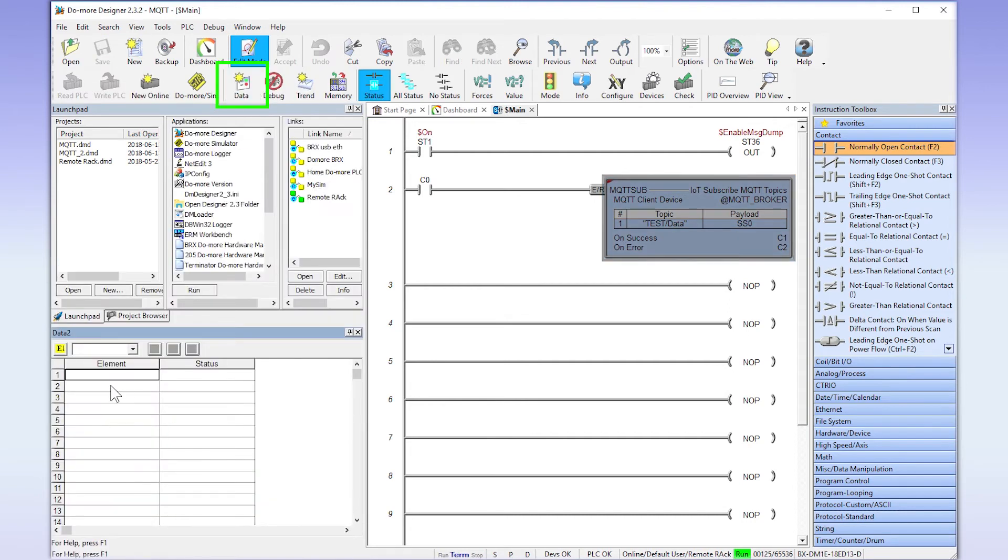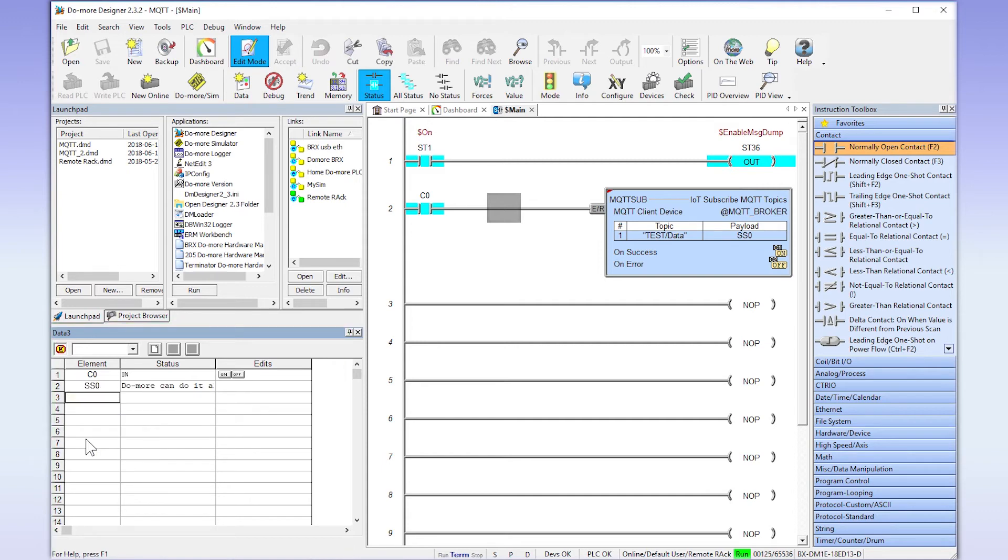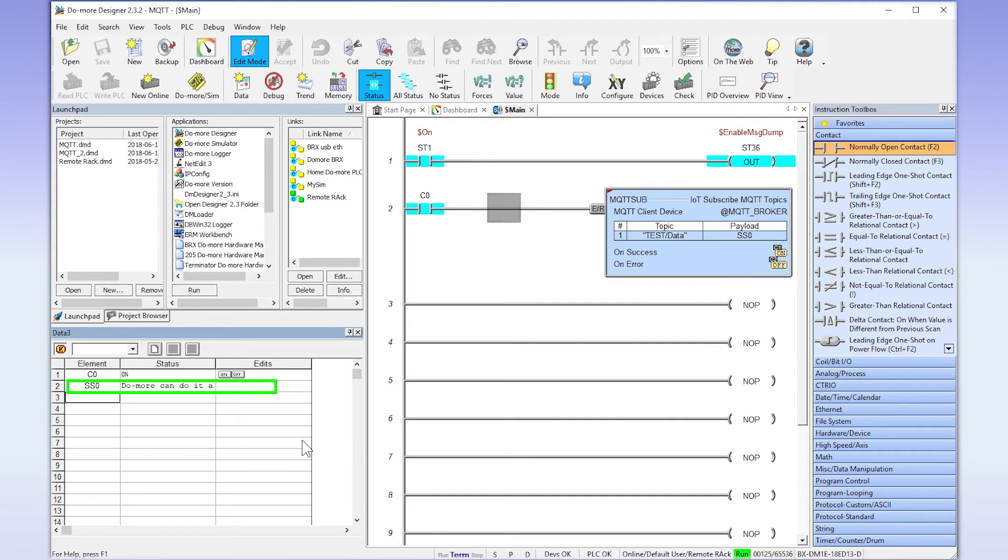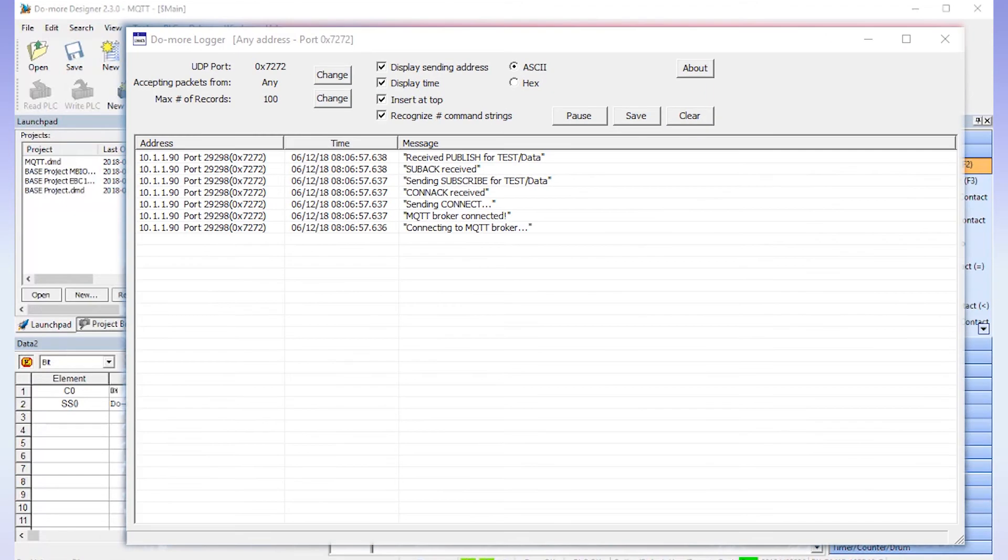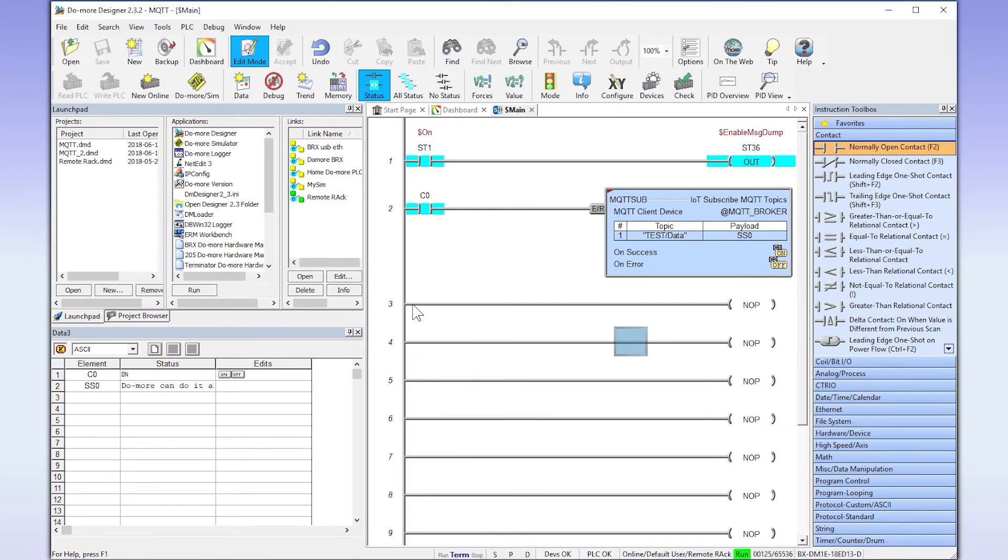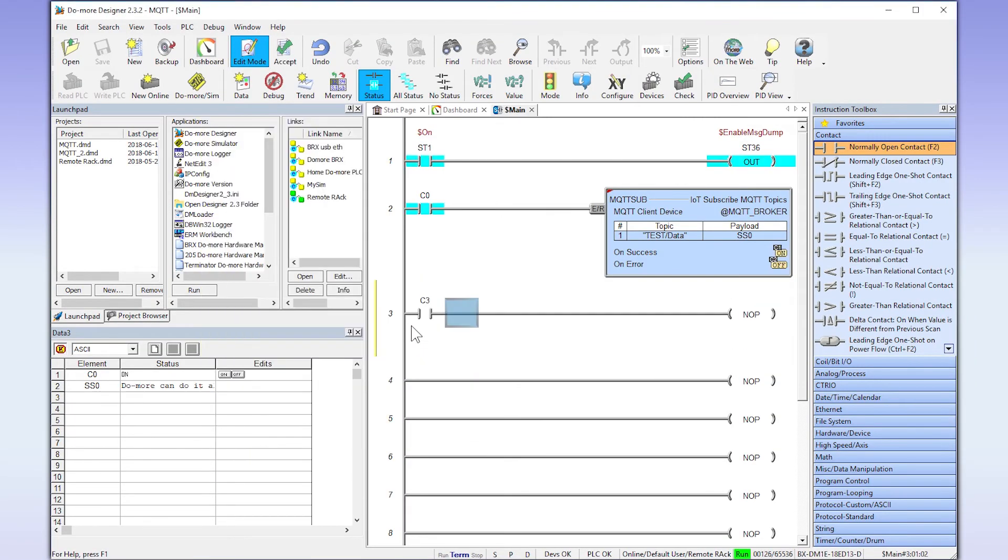Now I am going to open up a data monitor and enable this instruction. As we can see now, the payload from our topic was downloaded to the string tag. Now let us open up the logger from the debug menu and see what this type of communication looks like. So that handles the subscribe from the BRX CPU. Now let us publish a message to the broker.